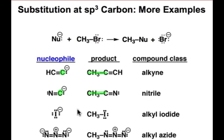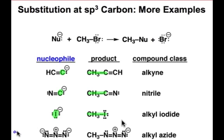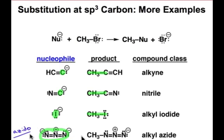The last two examples are examples of more heteroatom nucleophiles. The iodide could replace the bromide to make an alkyl iodide, or this functional group, known as the azido functional group, can make a new carbon-nitrogen bond and make an alkyl azide.